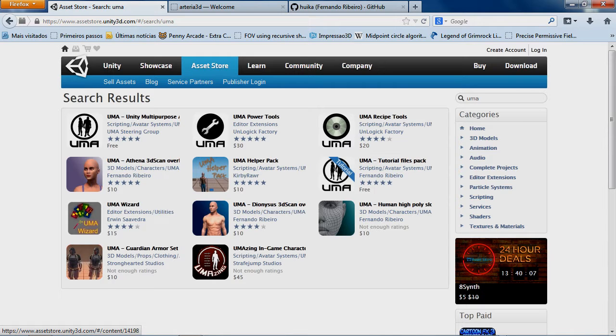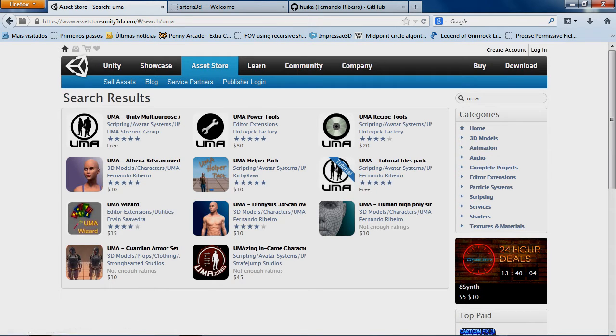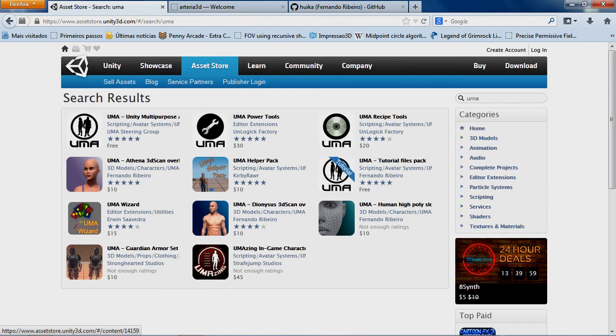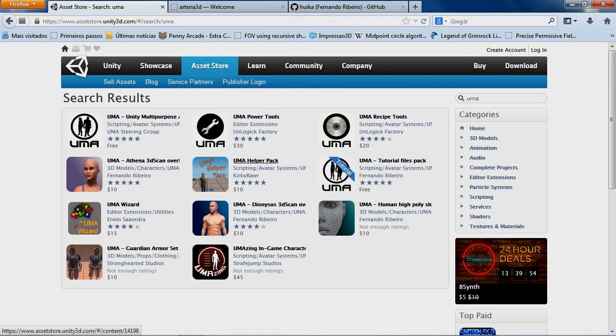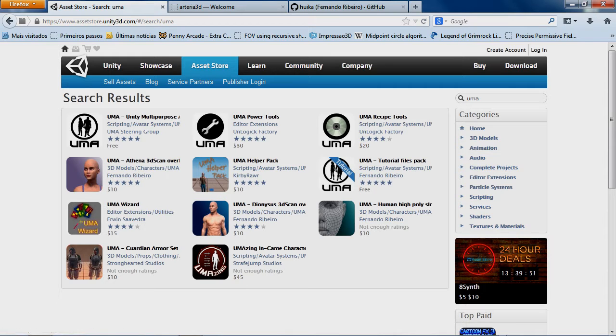We have tools that simplify the process of the creation. So tools like the UMA Power Tools, UMA Recipe Tools, UMA Helper Pack, UMA Wizards and UMAzing.